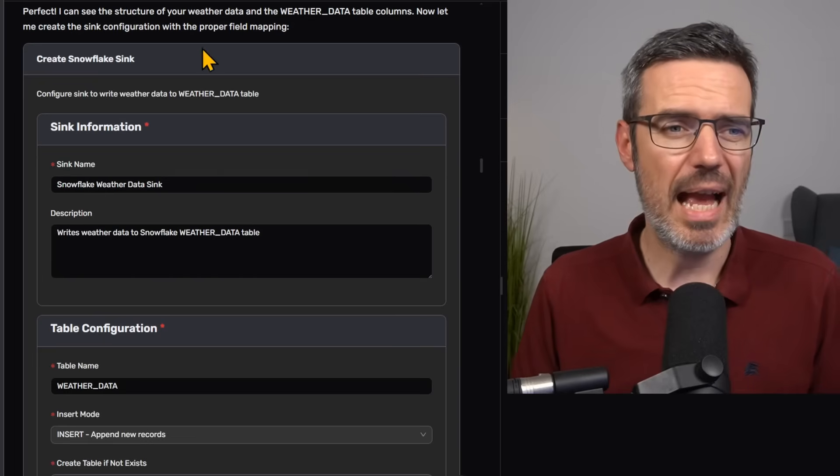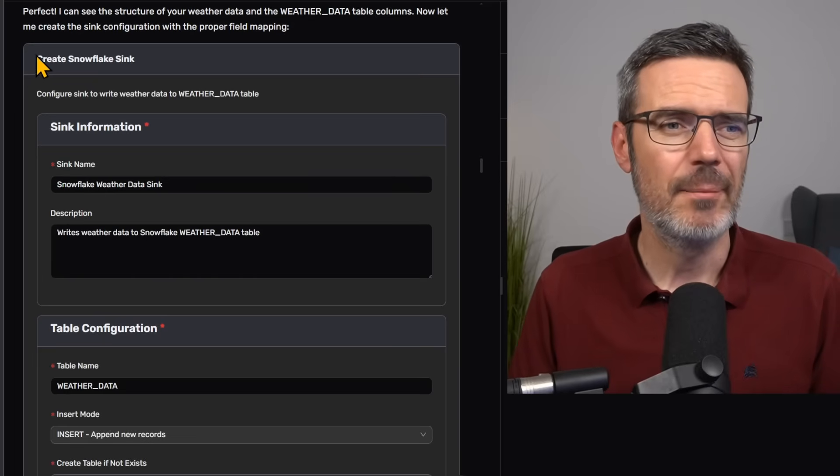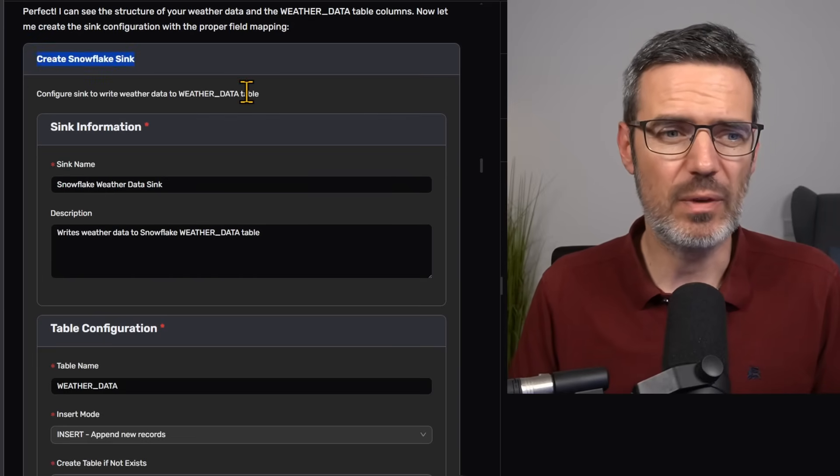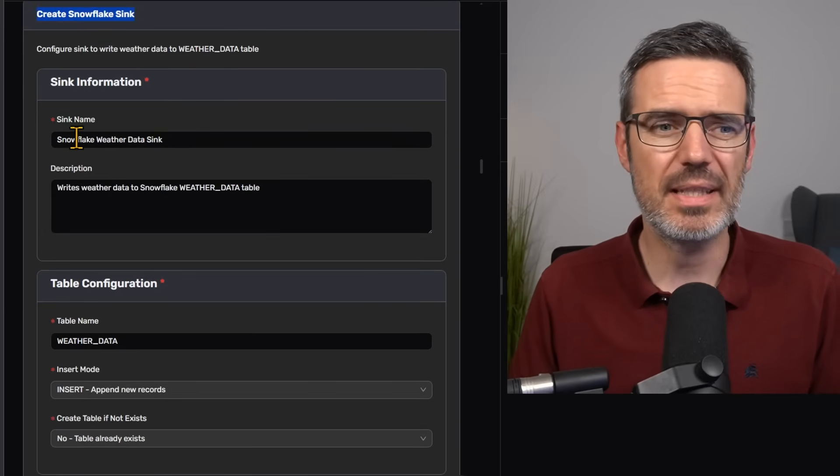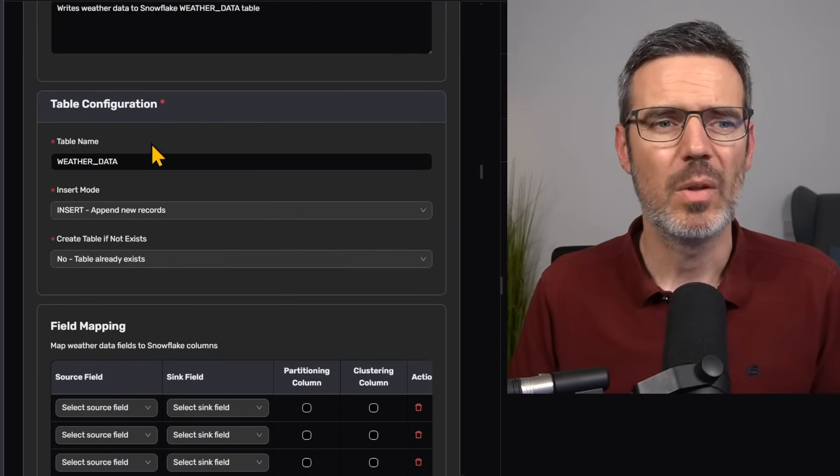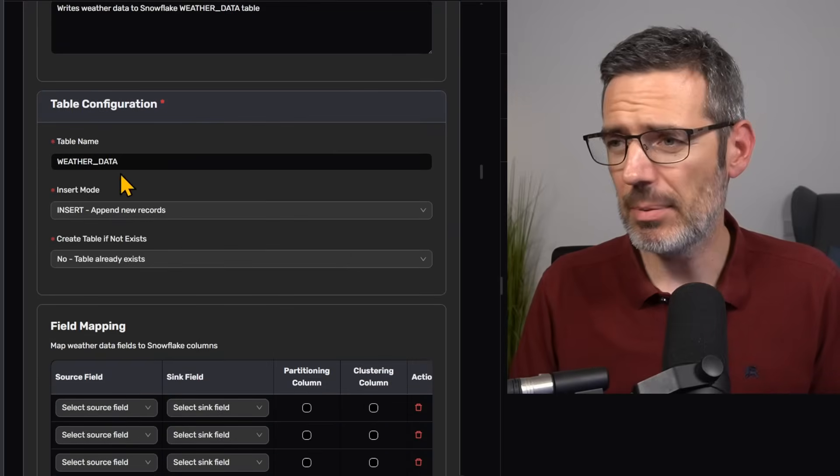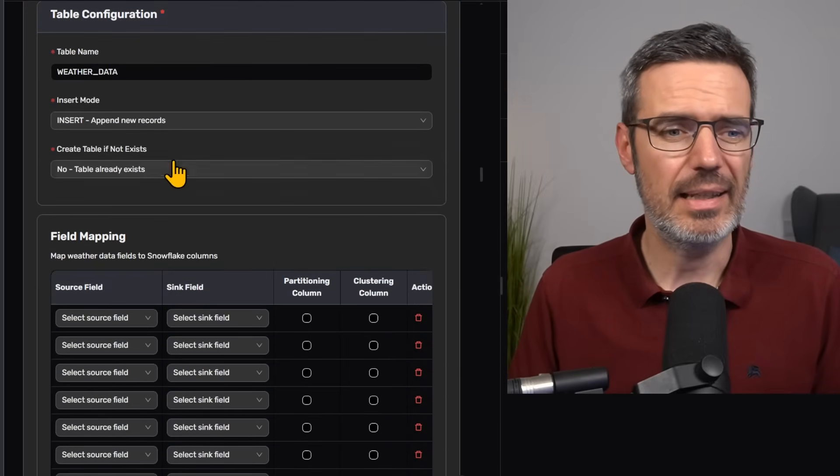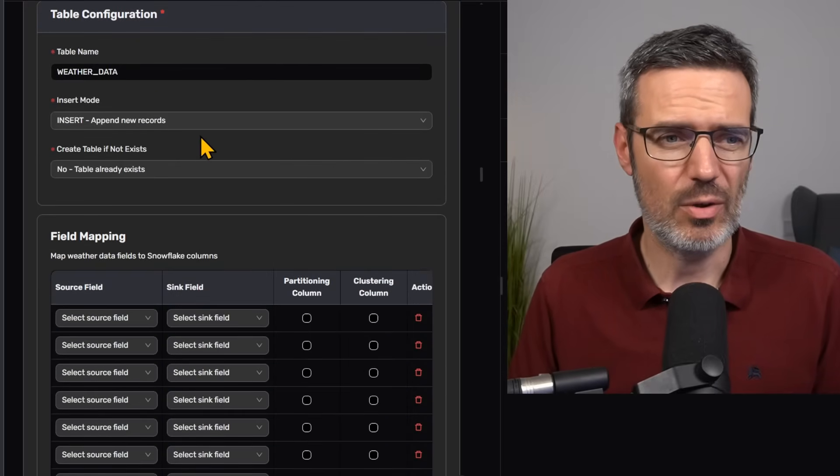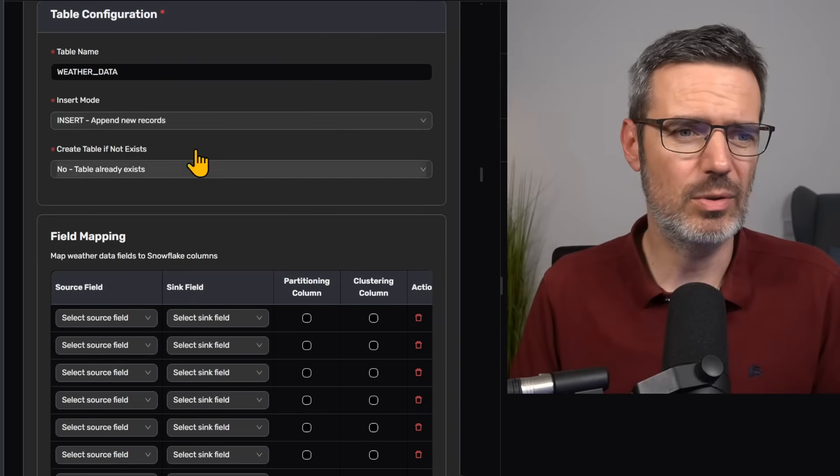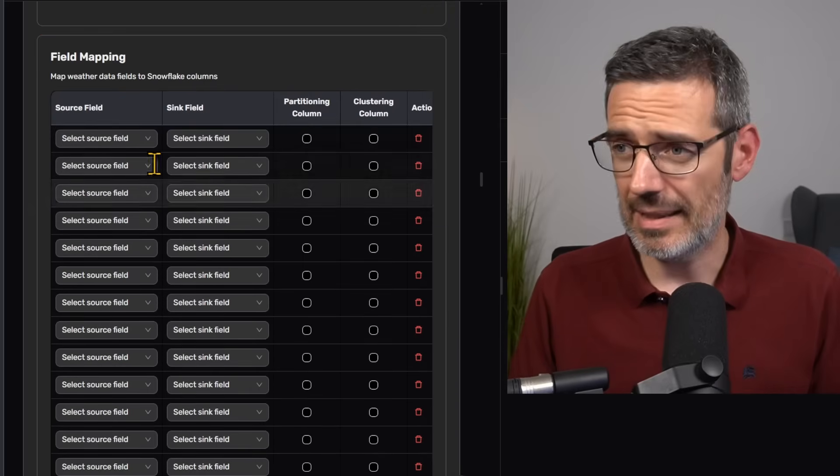Then it's going to ask you, okay, I want to create the Snowflake sync. So what's the sync going to be named? What is my table configuration here? And then it's going to say, okay, do I want to insert the data? What do I want to do?